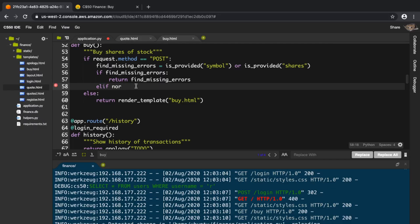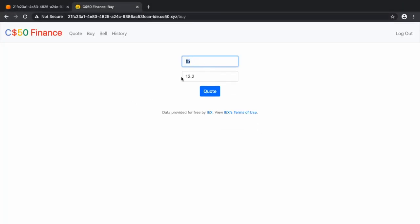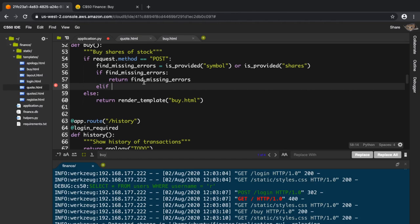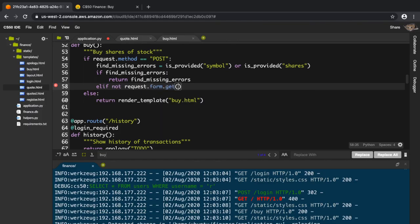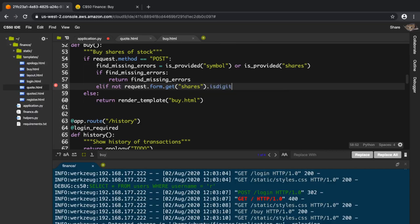First I'll check if the shares field is an integer — you can't buy 12.2 shares, it should be 12. To do that I'll use a function called is_digit. I'll get 'shares' from the form and check if the value I get back is a digit — essentially checking whether the string returned is a digit or not.